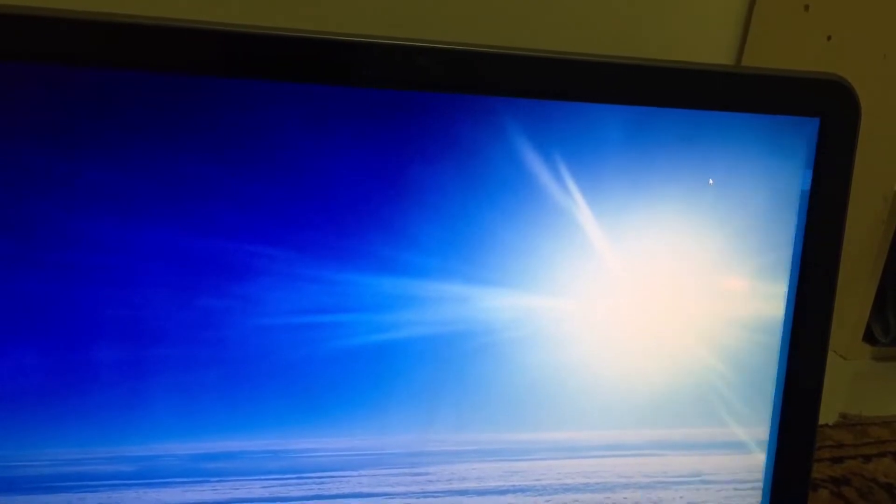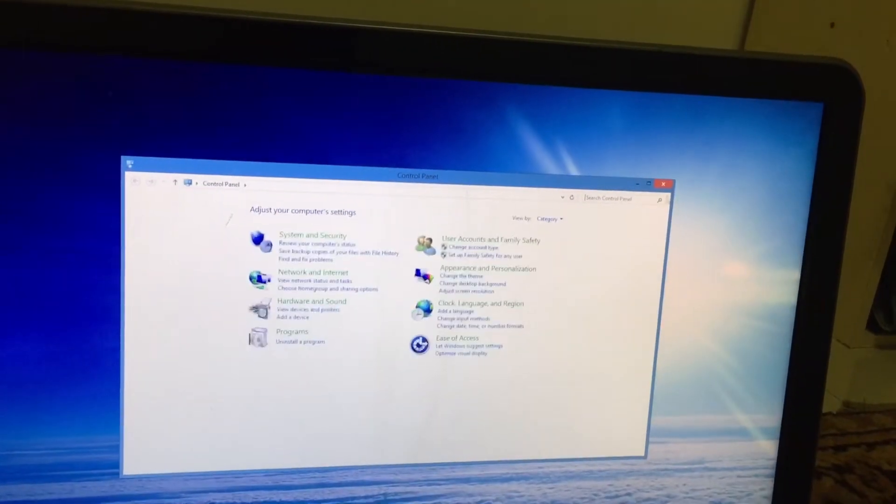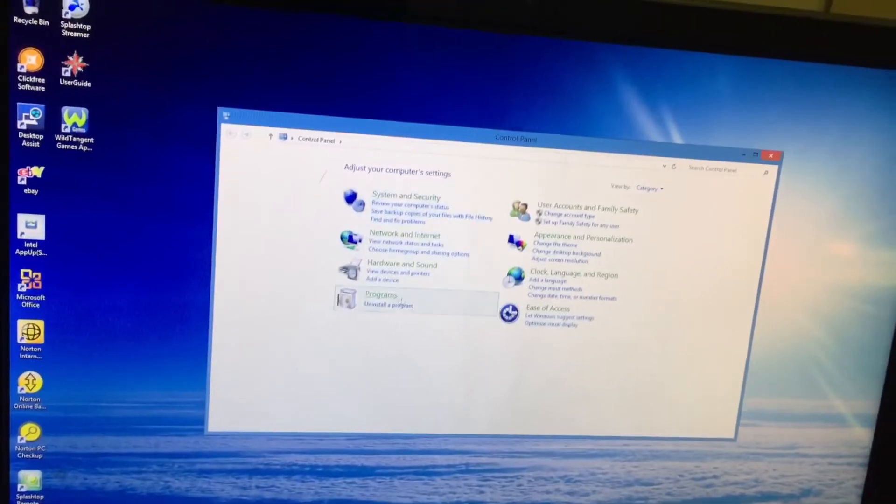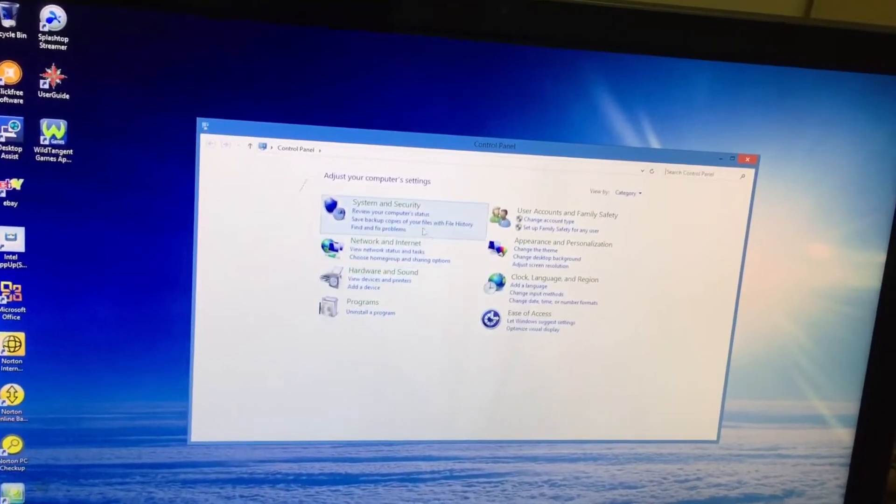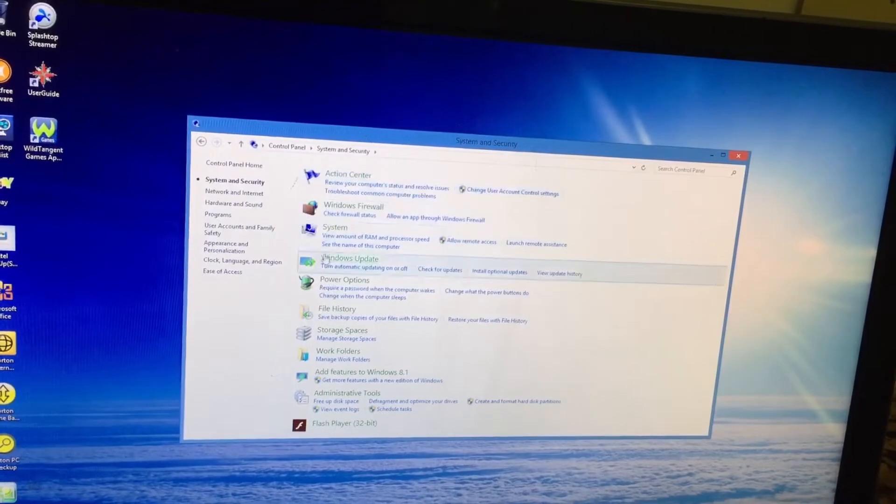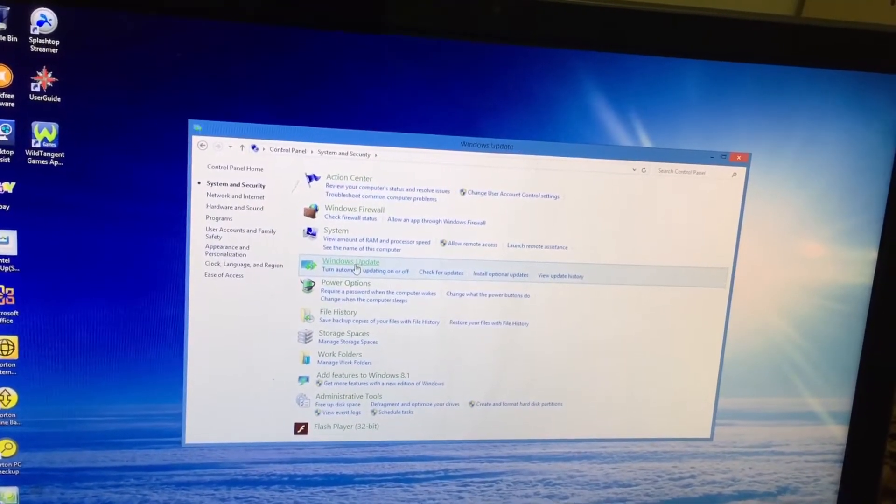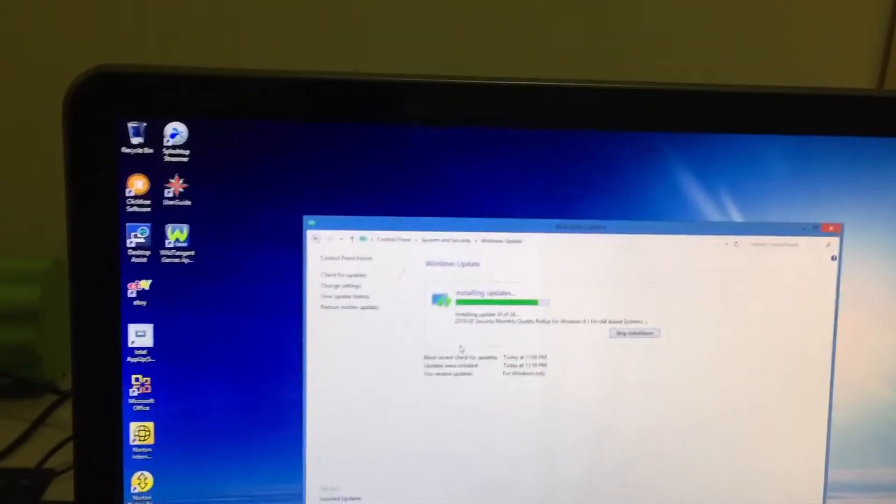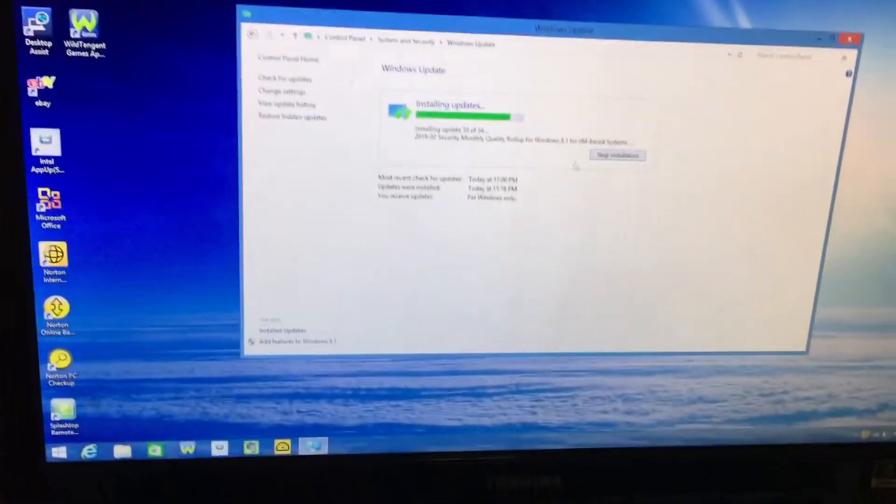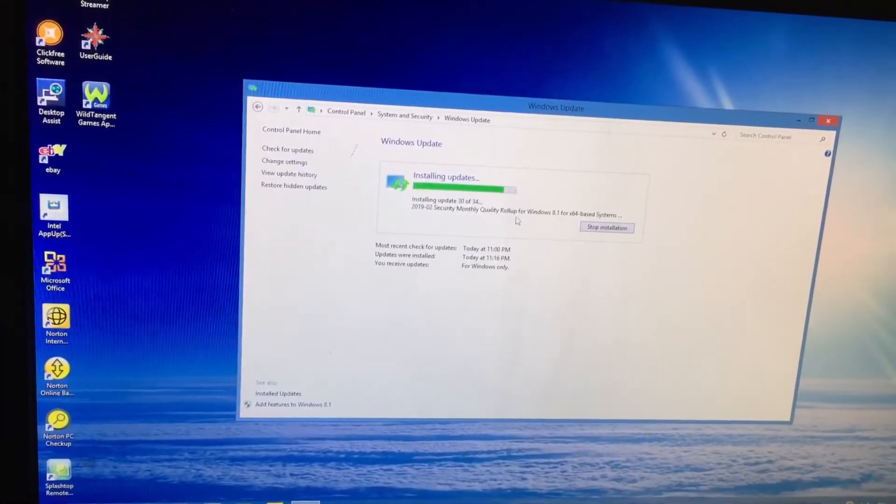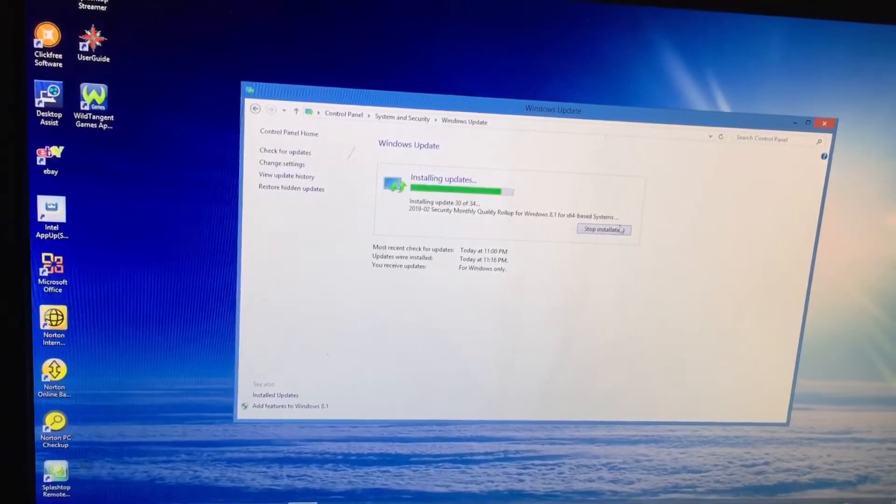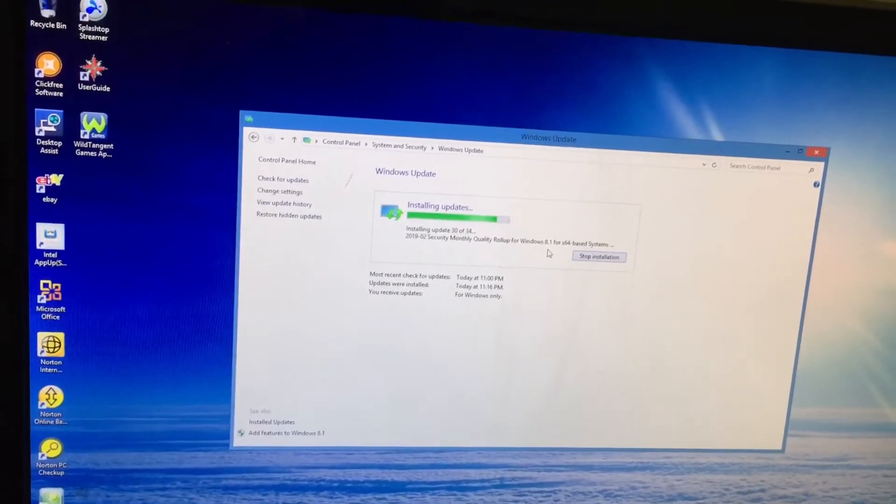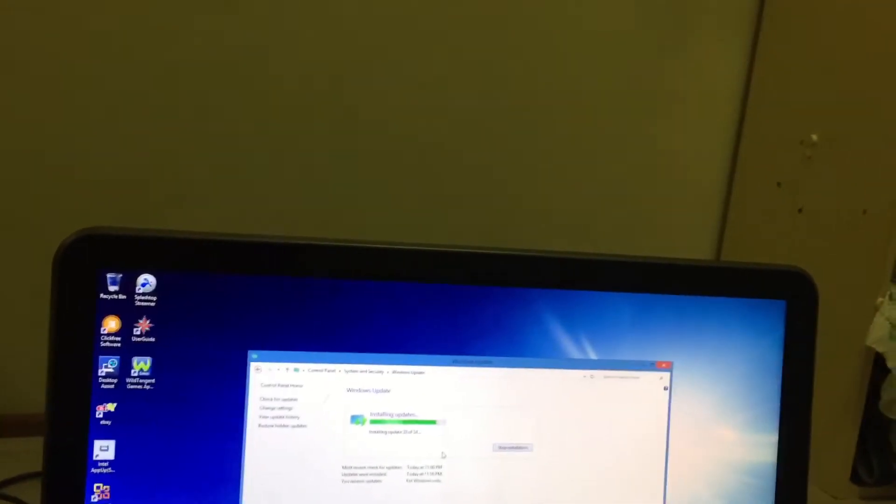You have to make sure that your computer is up to date with all the updates, so just run all your updates. As you can see, I'm doing a lot of updates at the moment on Windows 8.1. After this finishes, I'll show you how to download Windows 10.